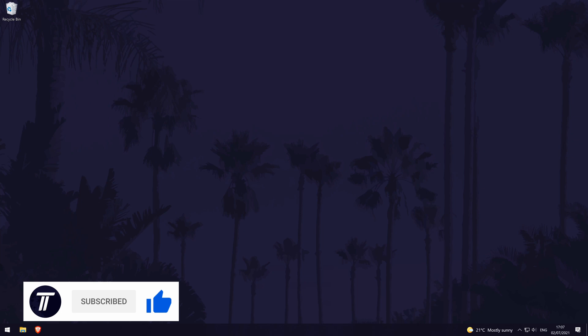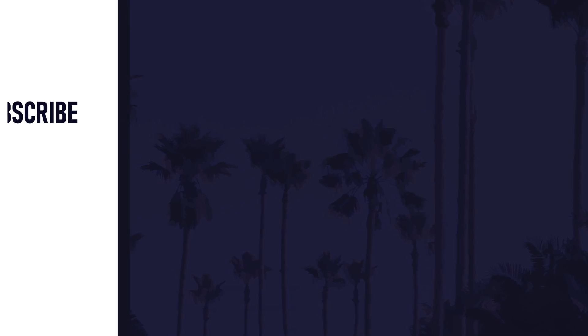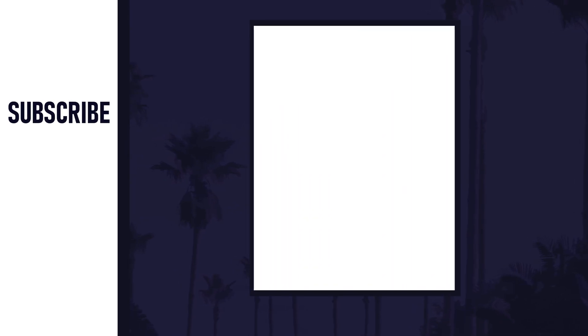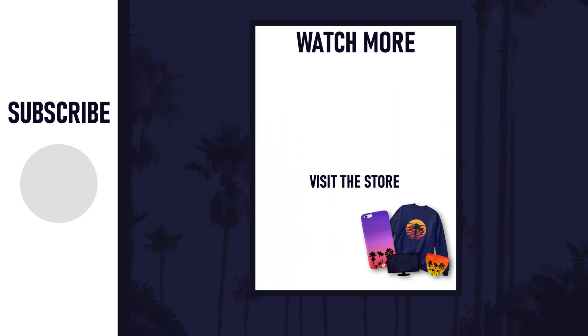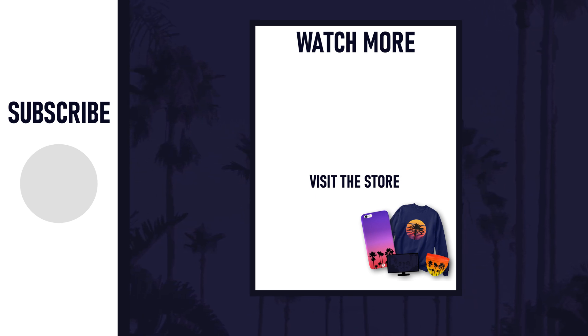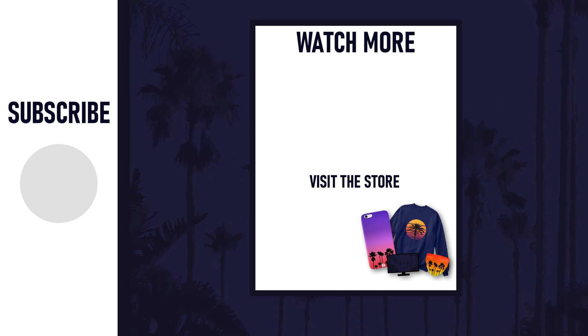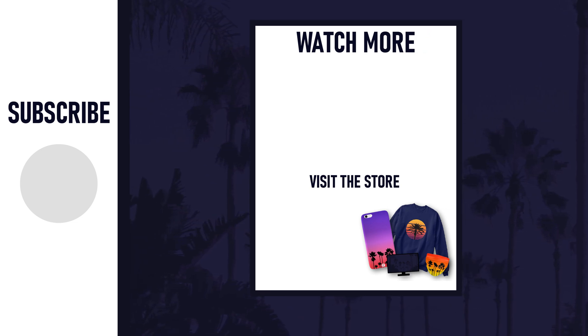Be sure to stick around to see some of my other videos that you might be interested in. Thanks so much for watching and I will see you in another video.